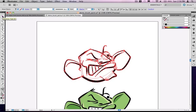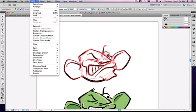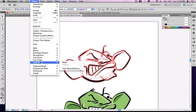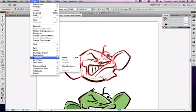So if you deselect it, just click it again. Go down to, in the object menu, the Live Paint option and choose Make.